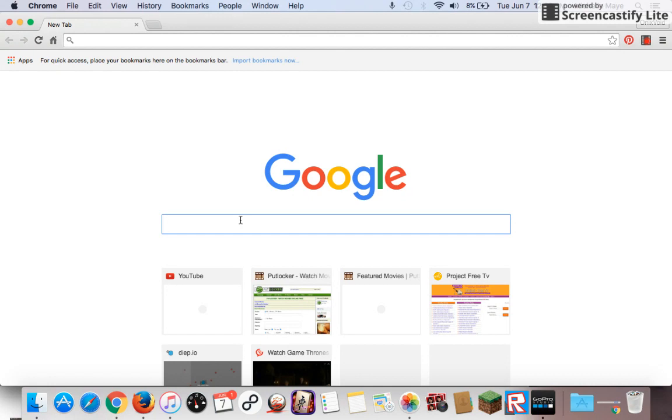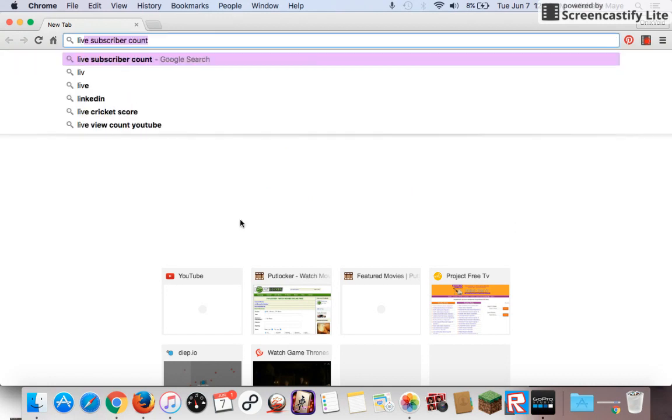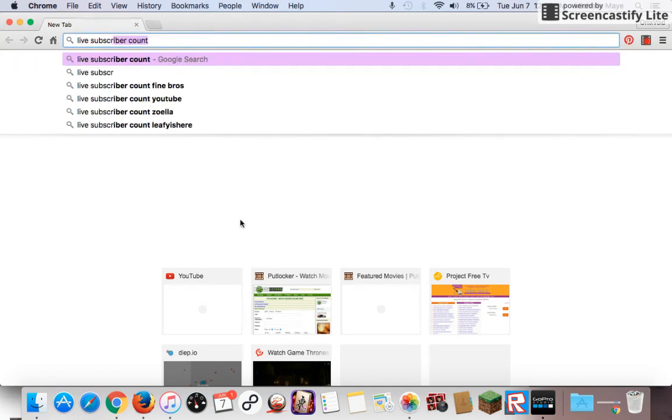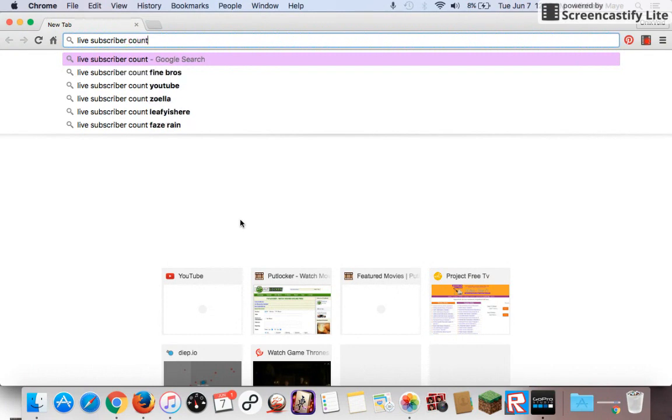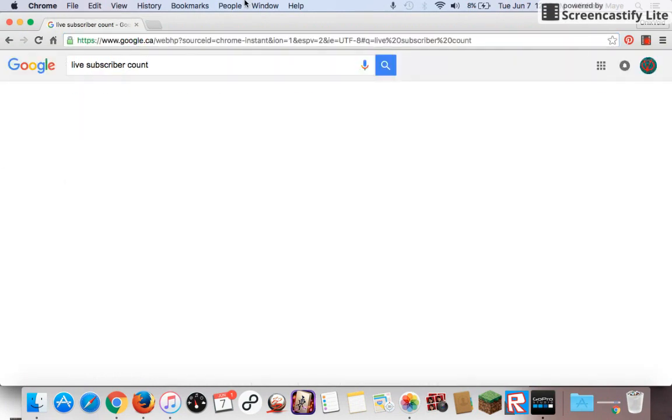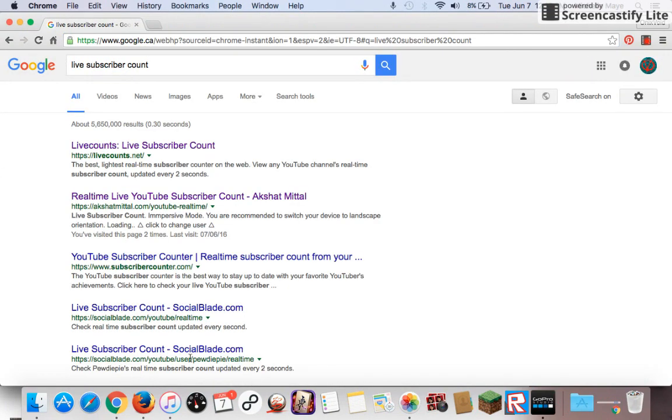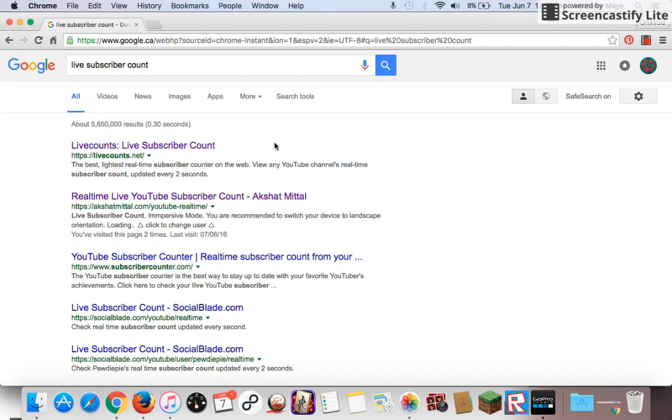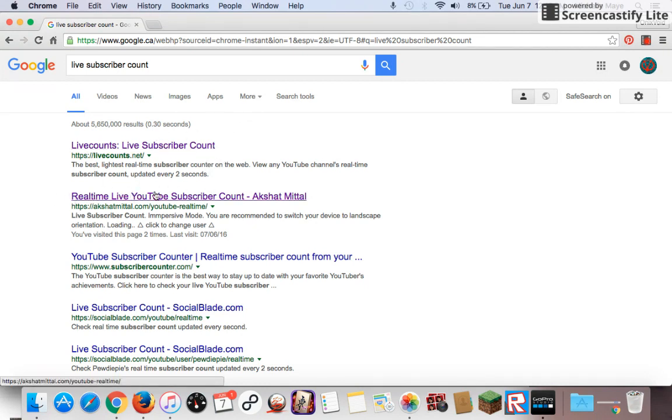So all you need to do is go on Google and type in live subscriber counts. There's one, not the first one, not Live Counts. Live Subscriber Count, that one's not that great, it doesn't look too good. But Real-Time Live YouTube Subscriber Count by Akshat Mital is the right one.